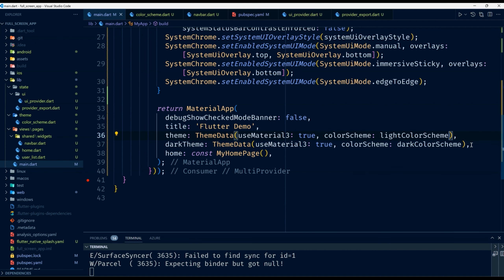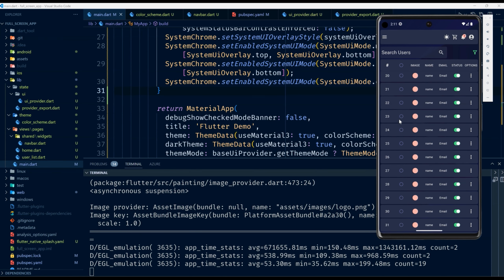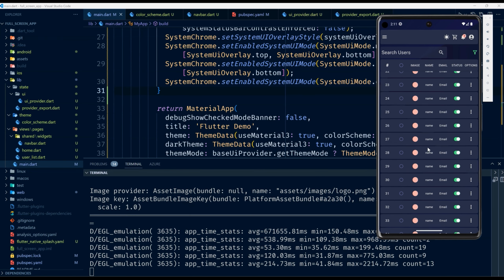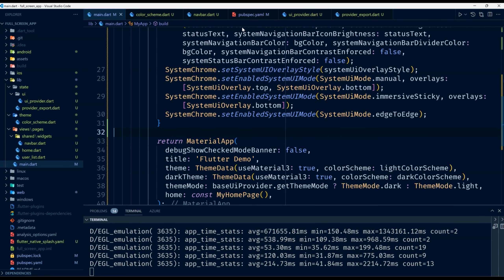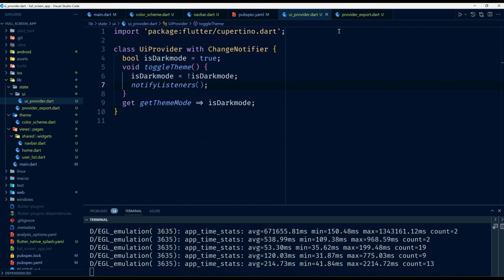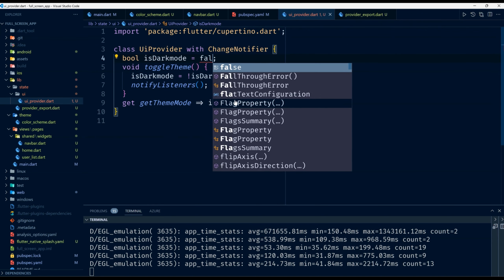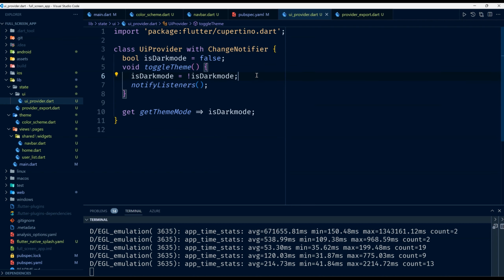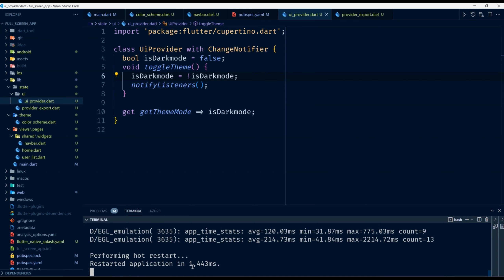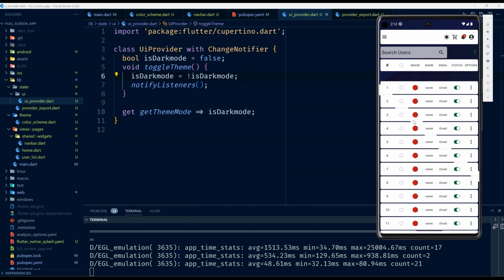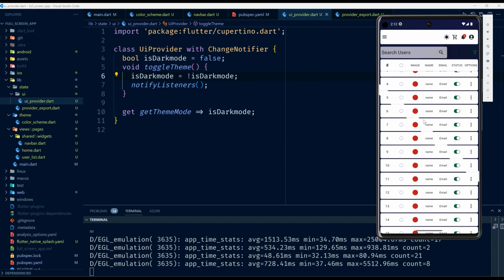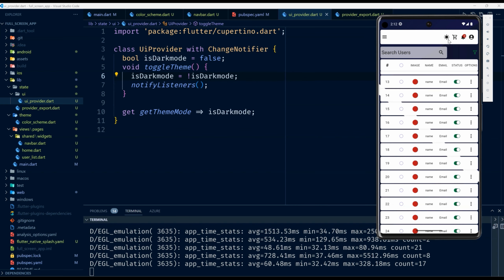Let's go ahead and reload the application. We still have the dark mode theme applied. To test, I'll go to my UIProvider and change isDarkMode to false. Sure enough, we've changed from dark mode to light mode.